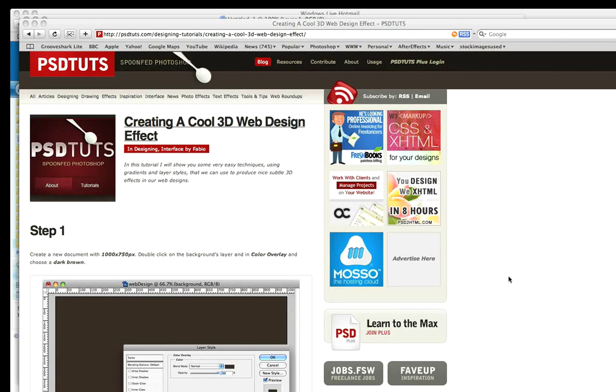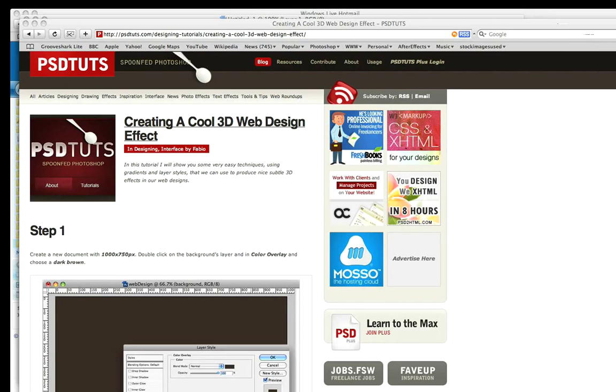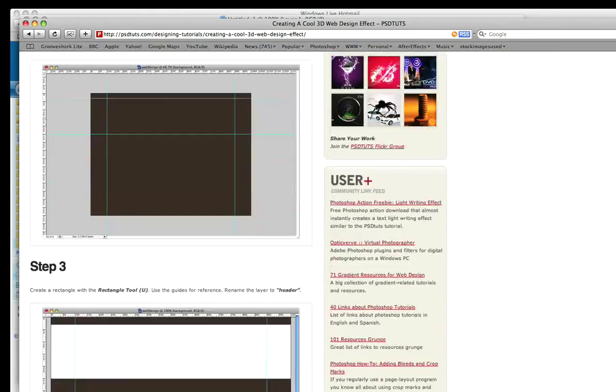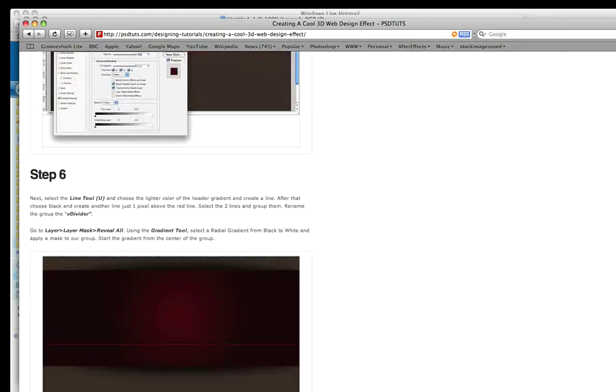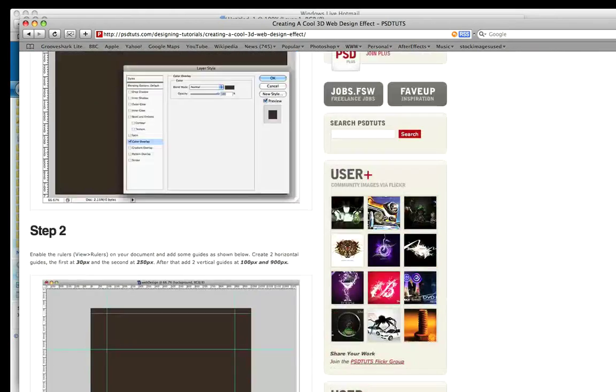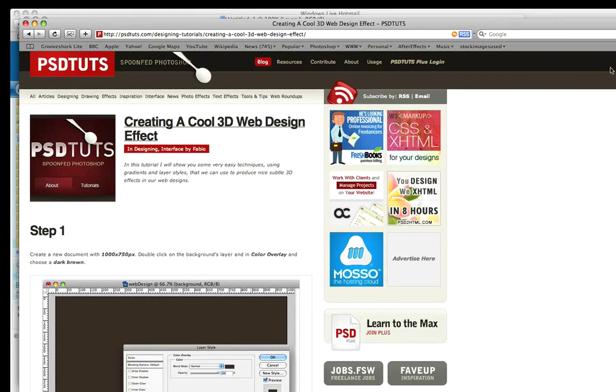Hi there and welcome to another PSDtoots spoon-fed Photoshop tutorial. I'm Gavin Steele and I'm going to be taking you through this cool 3D web design effect by Fabio. You can check out all of the steps as usual over at the website psdtoots.com and you can download the PSD file if you've got a Plus membership.